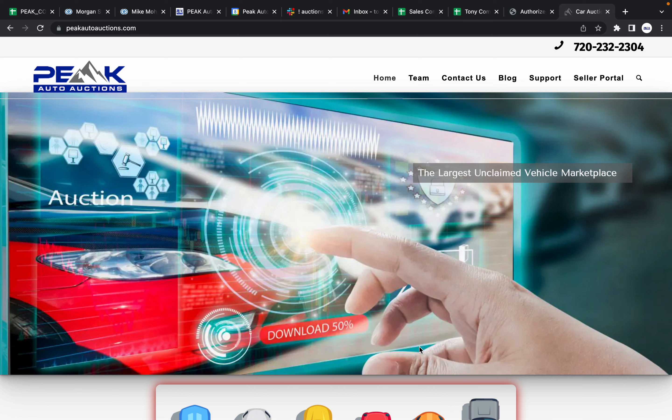Hello everybody, this is a tutorial on how to start and upload cars into your own auction. What you'll see here is I am on peakautoauctions.com.